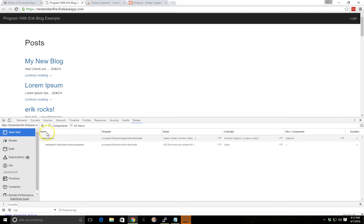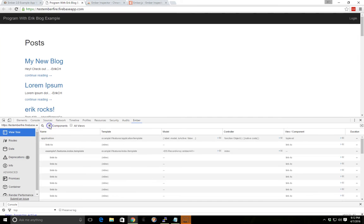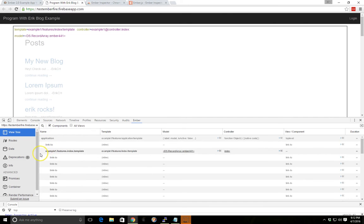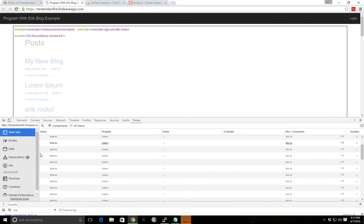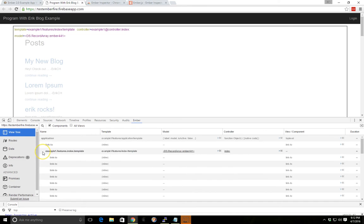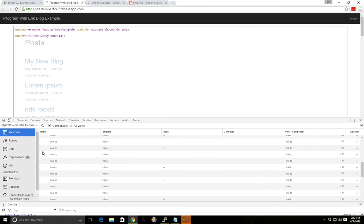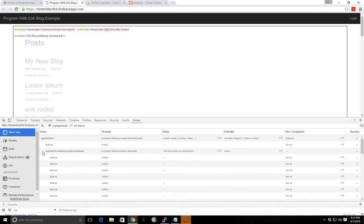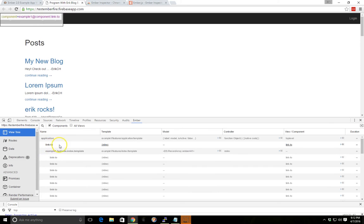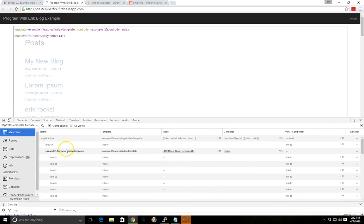If we click components, this will actually show us a breakdown of everything we have inside this example here. So we have all our link-to's and our feature template and everything like that for our index.